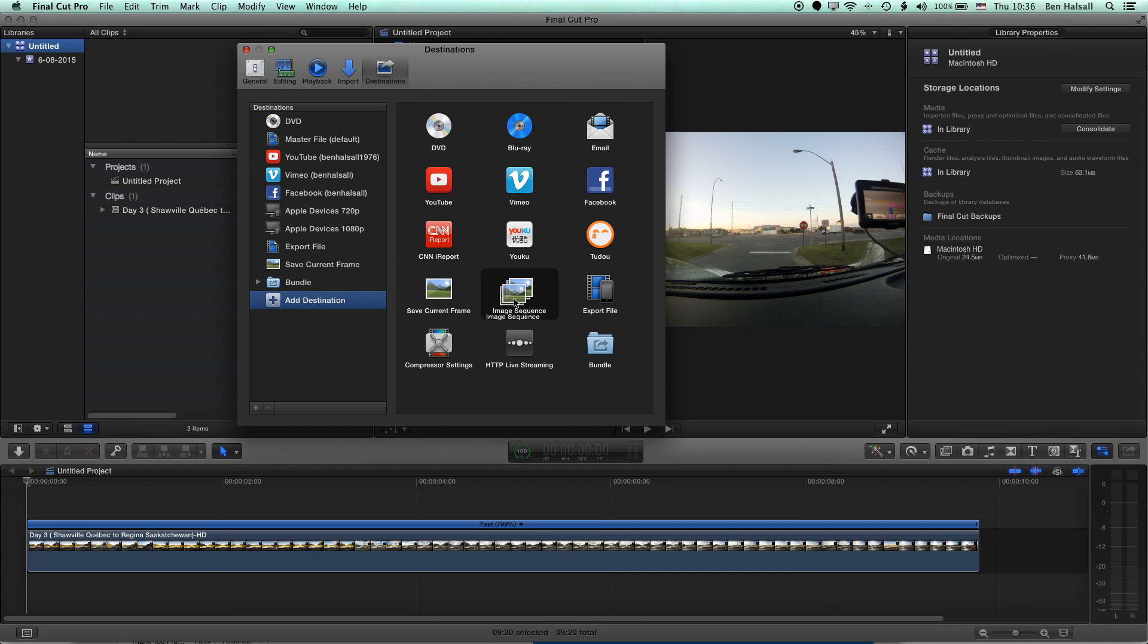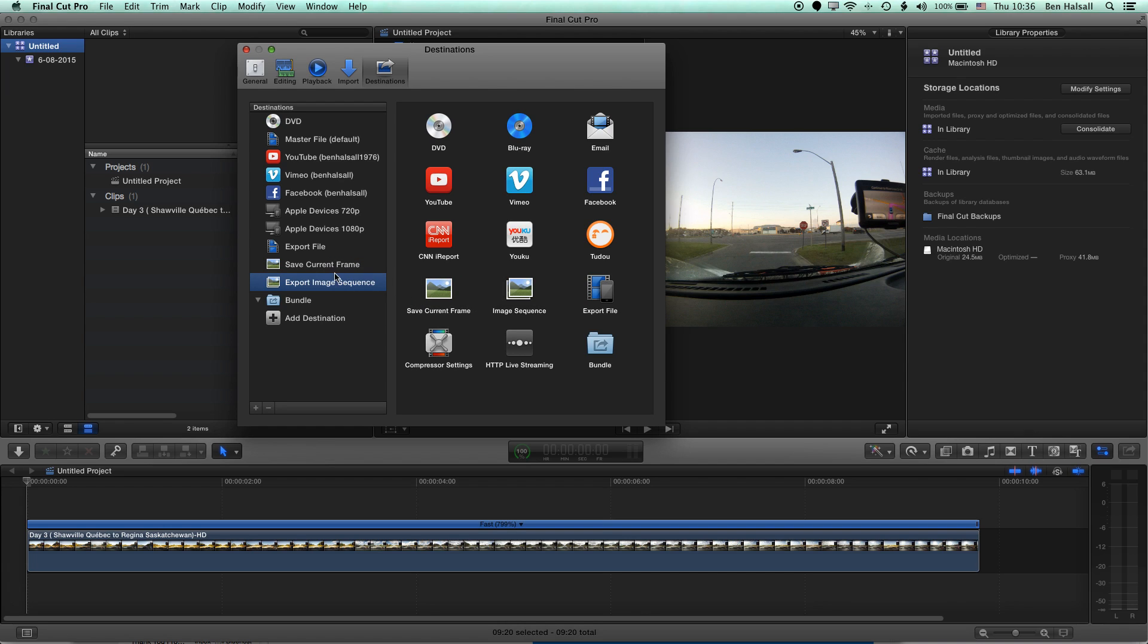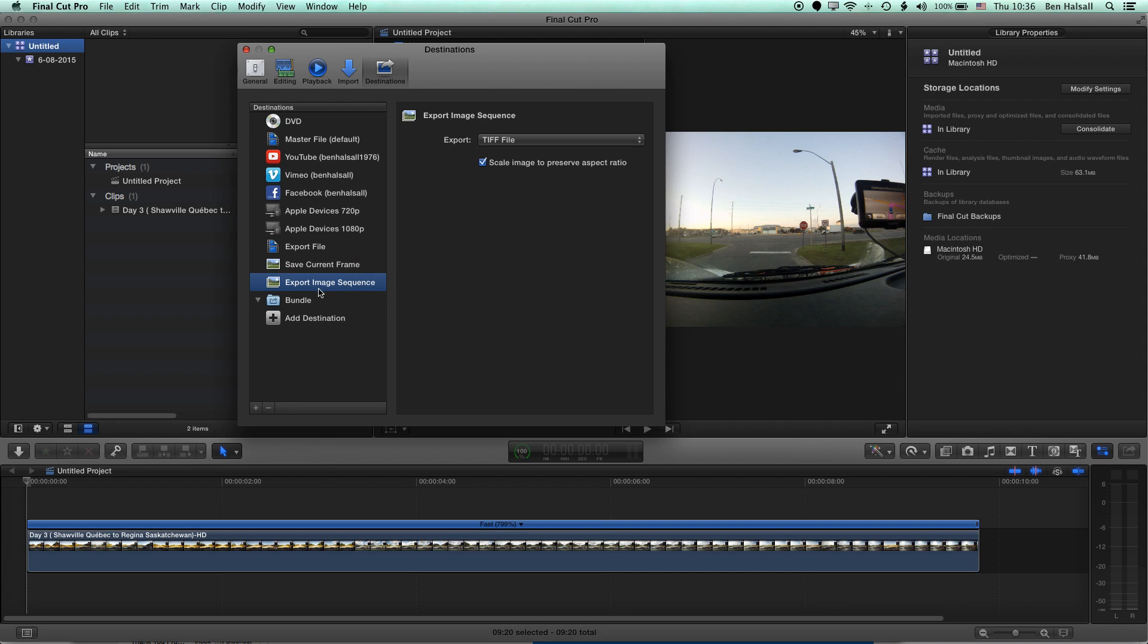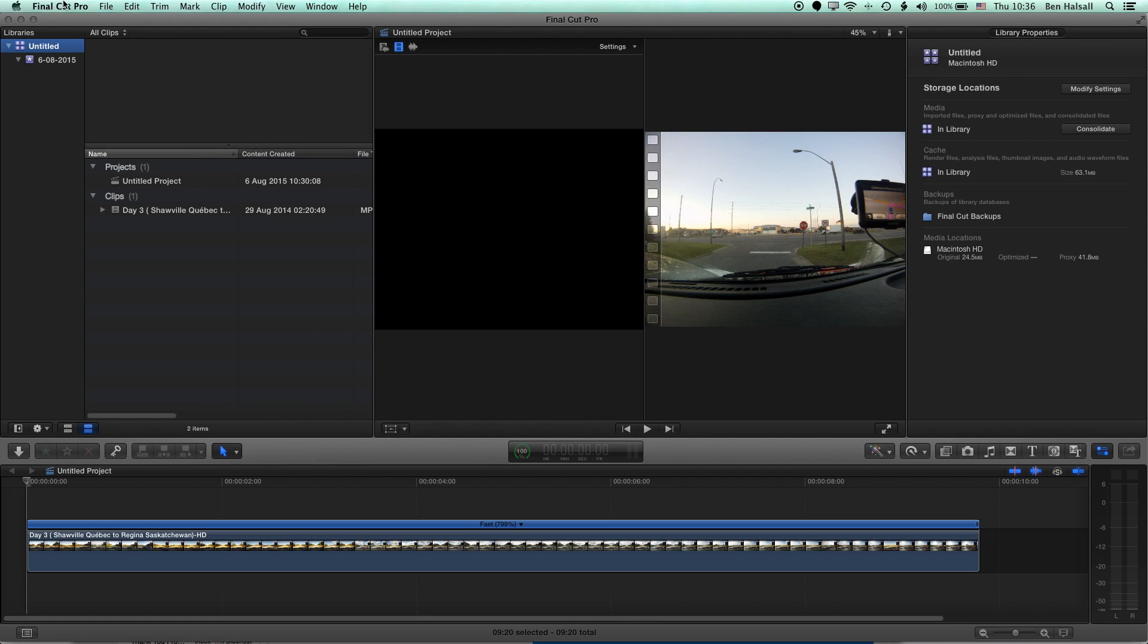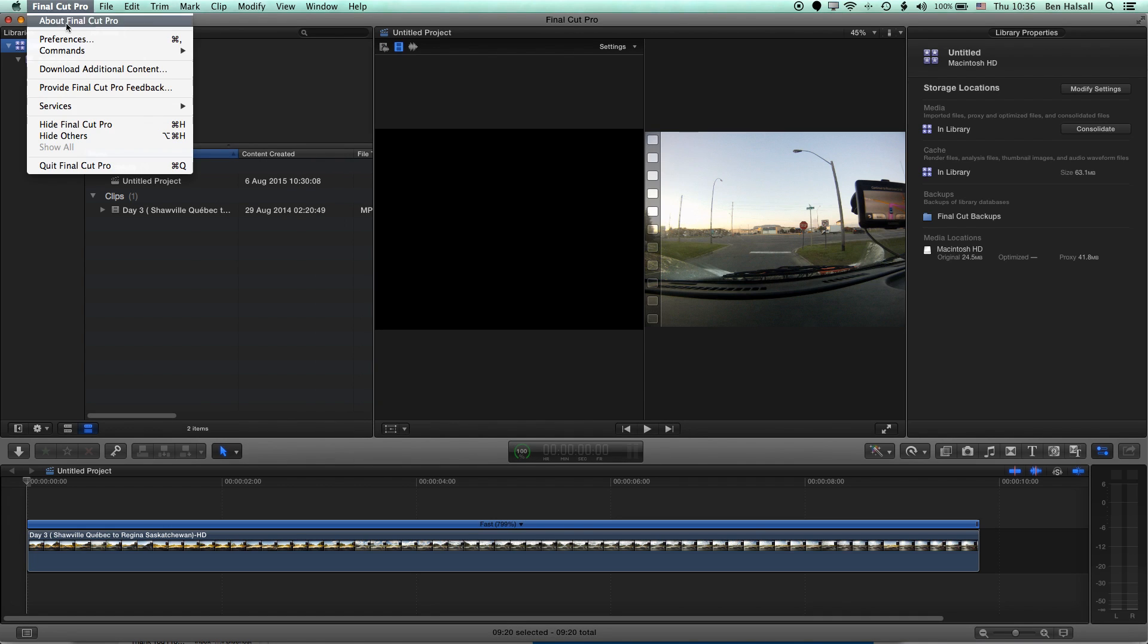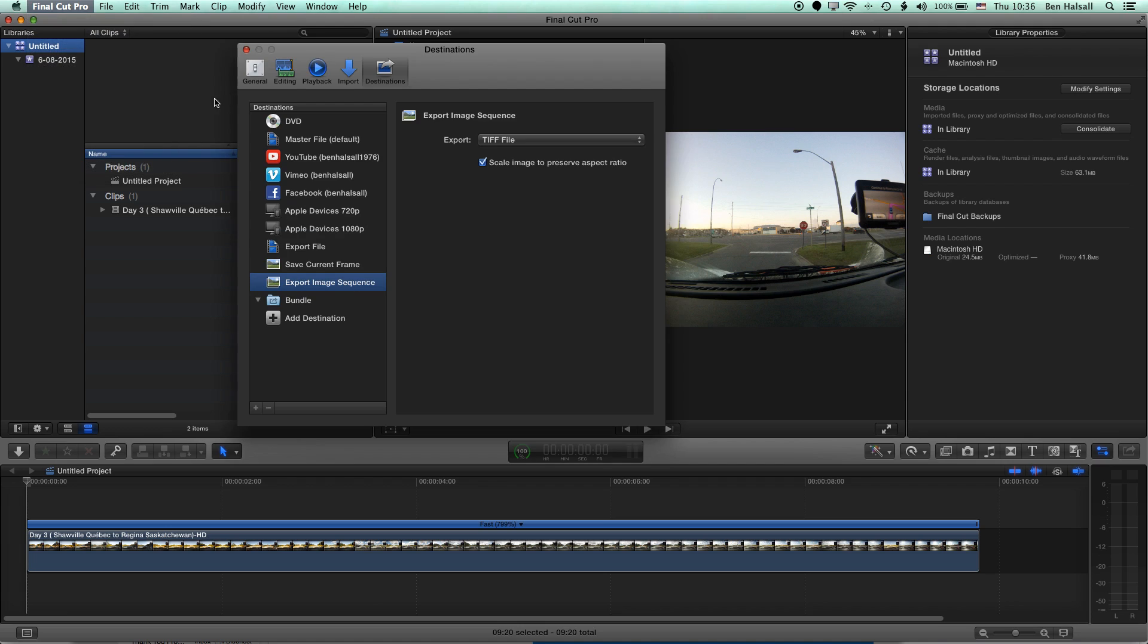So if we grab the image sequence option here, we can just drag it across to the left-hand side here to the list. And that will now mean that when we export out our current project, we have the option to export out an image sequence. So we can close this destinations panel up here. And you can see, you can also access that from the preferences panel here too, where we change some other settings in Final Cut Pro X.